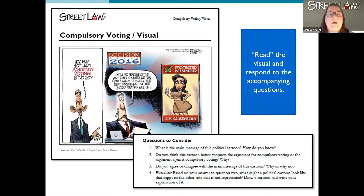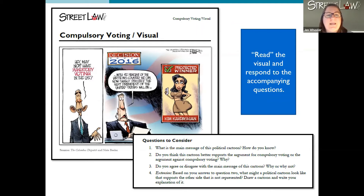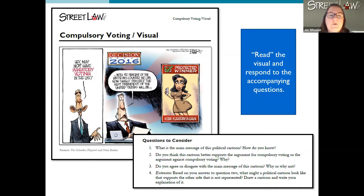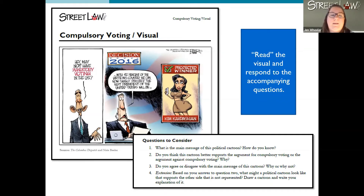Another resource we have is visuals for each of these deliberations — this is probably our best visual, and we were lucky enough to get the copyright to use it. Other deliberation topic packs have maps, data charts, or pictures. Each visual also has questions at the bottom, so you might have students read through the visual and then respond to the accompanying questions. The questions are scaffolded to gradually build into a final creation question, so it could be a bit of a bigger project for students to work on.